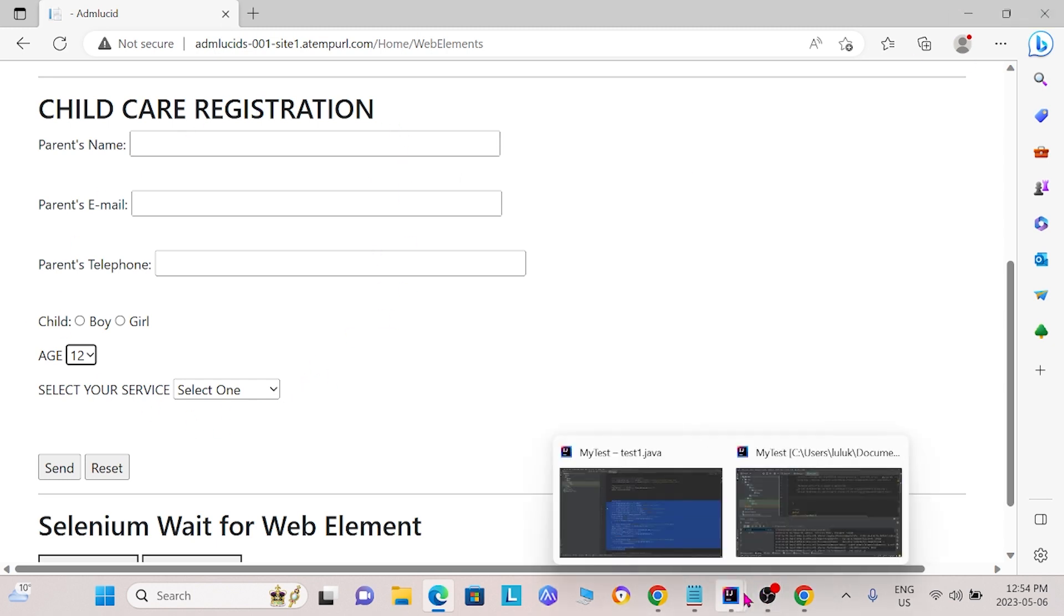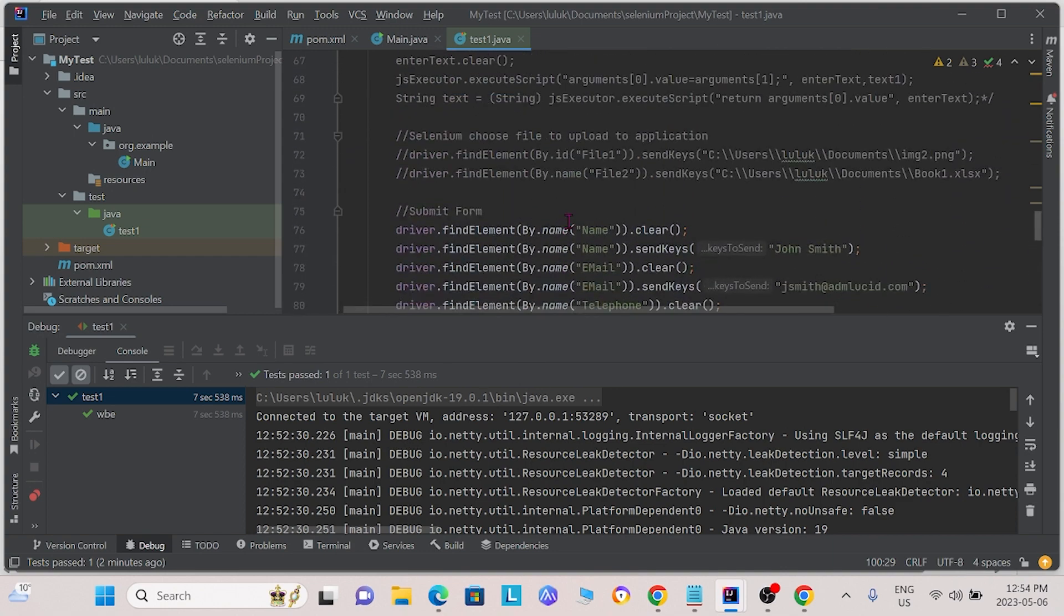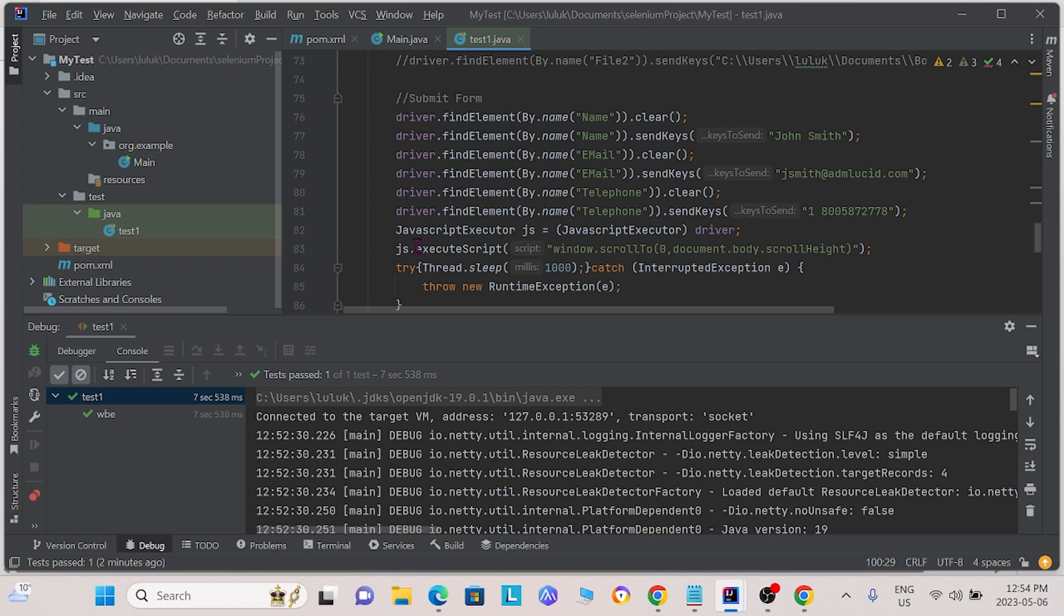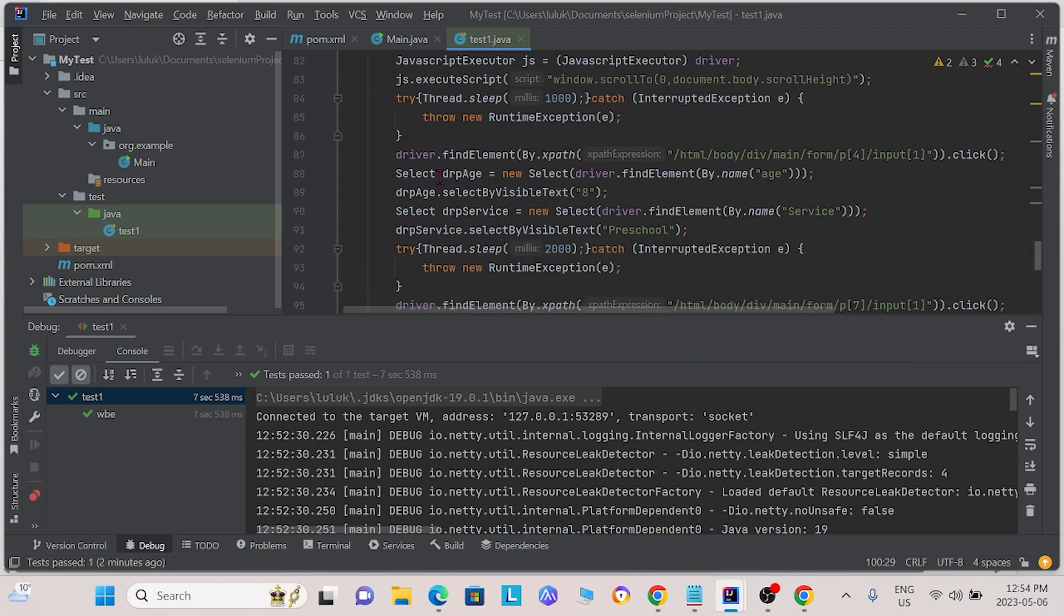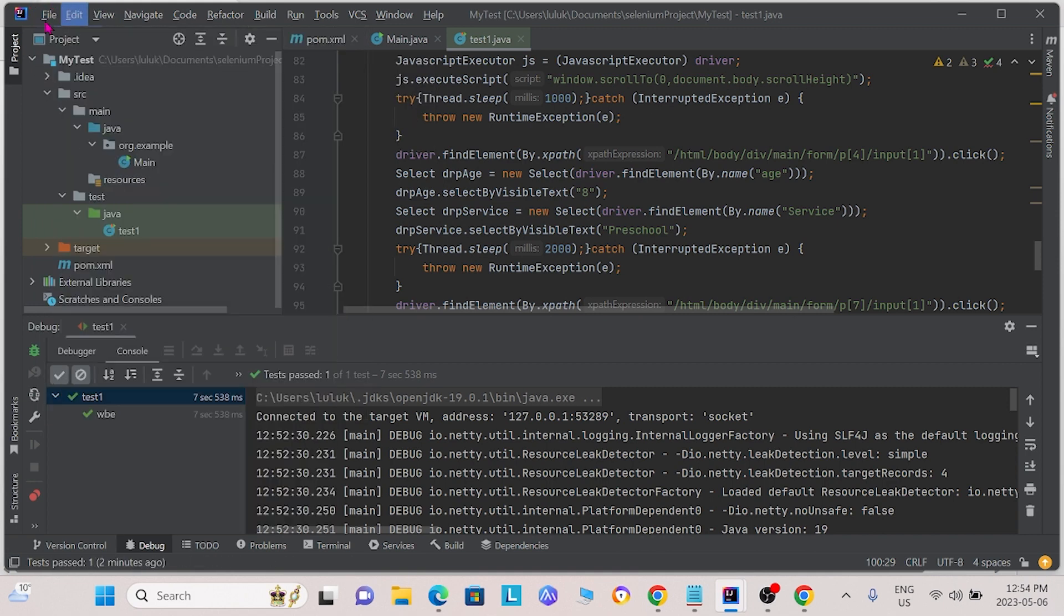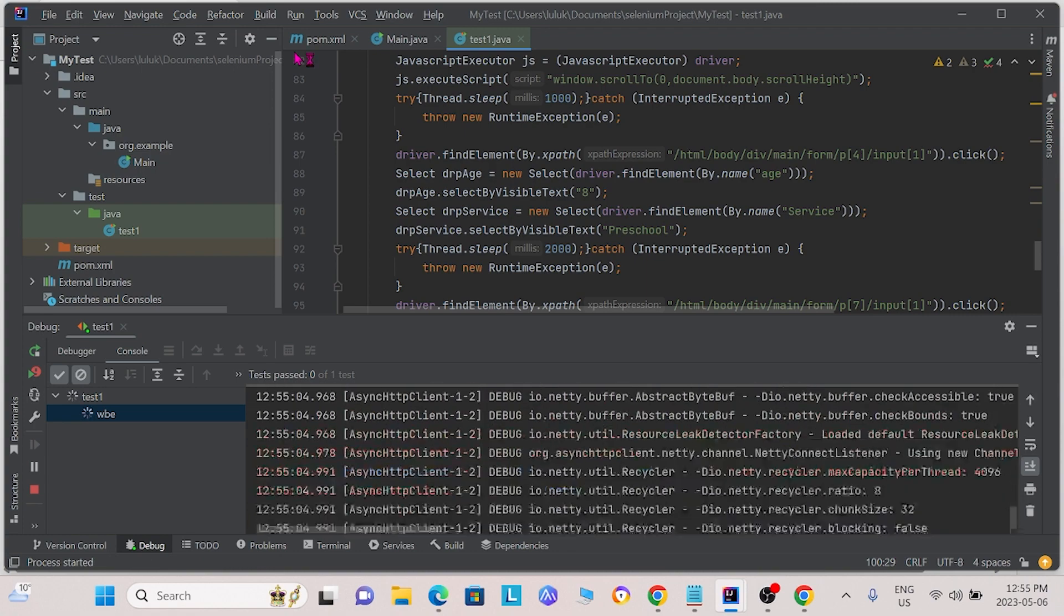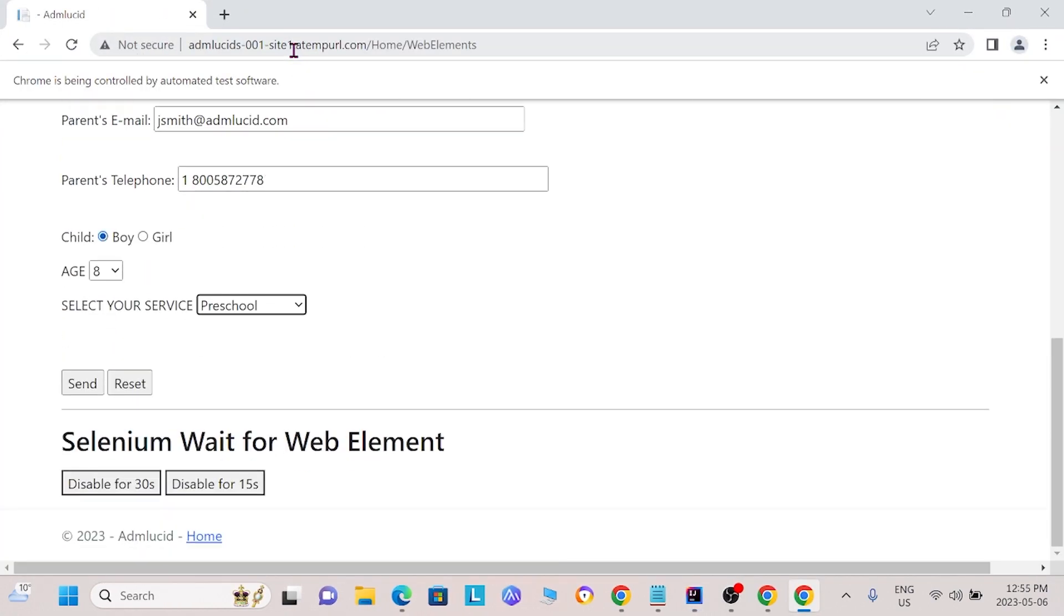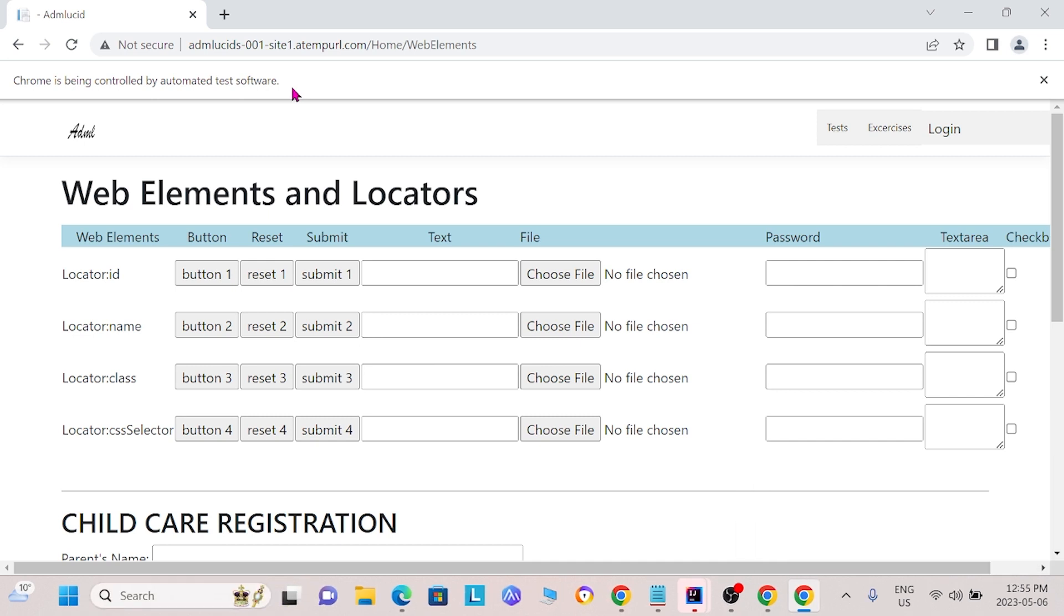So how do we do this using Selenium? Well, here is some code that we do. First, these first few lines of code here clear out the text boxes and enter the text that we want. The java execute script here scrolls the window down so that we can see what is going on. When we run this script, we see that the Selenium commands filled out the form, scrolled down the page and submitted the form.